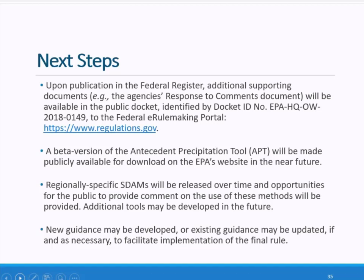Additional tools that would facilitate implementation may also be developed in the future. The agencies may develop new guidance or update existing guidance as necessary to facilitate implementation of the revised test for jurisdiction established by the final rule, both initially and as the agencies gain field experience to address implementation questions that may arise. Any such guidance will be developed in compliance with Executive Order 13891 and with any applicable public participation requirements.